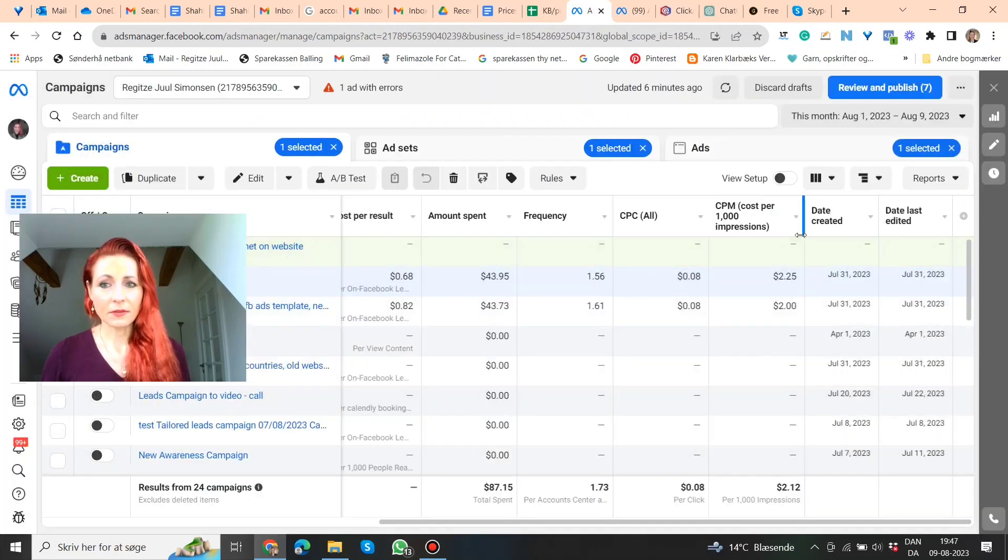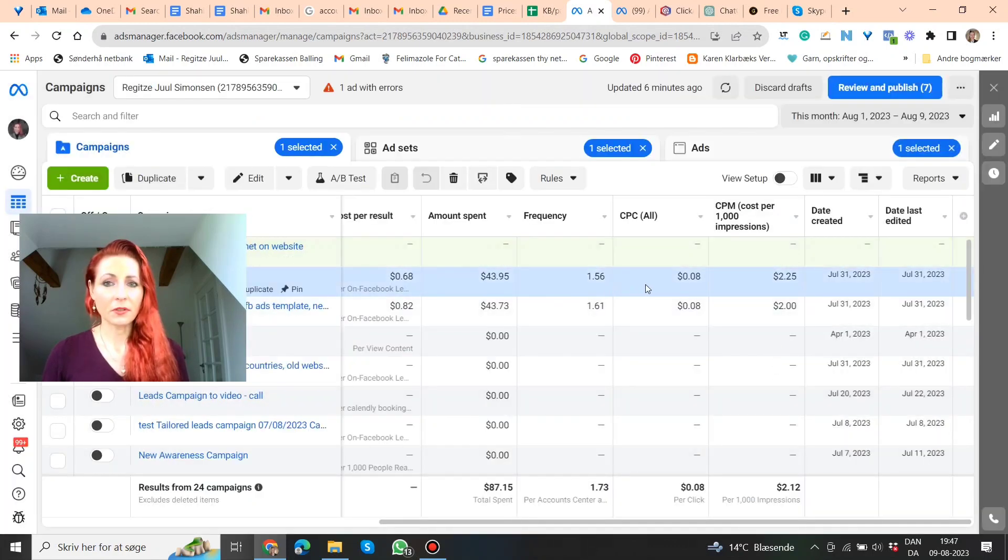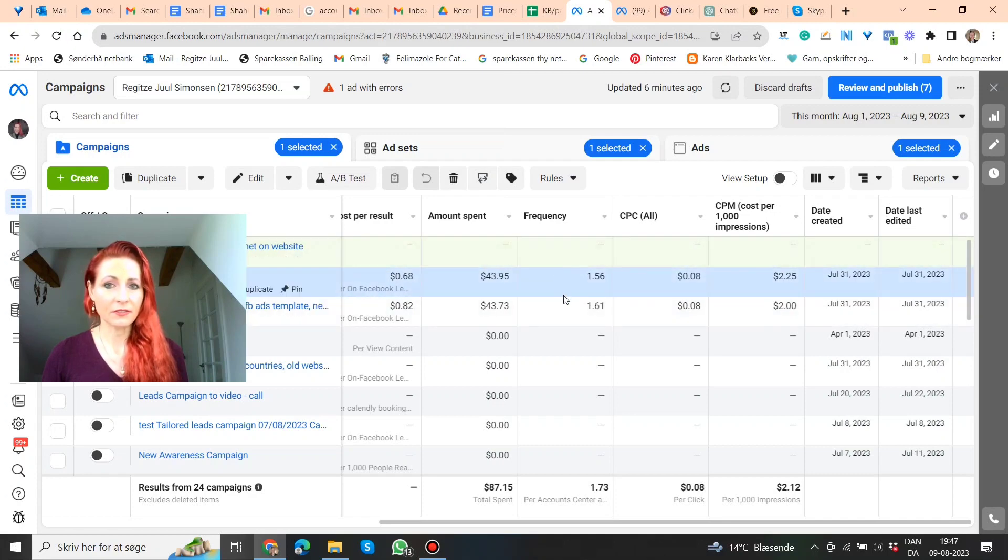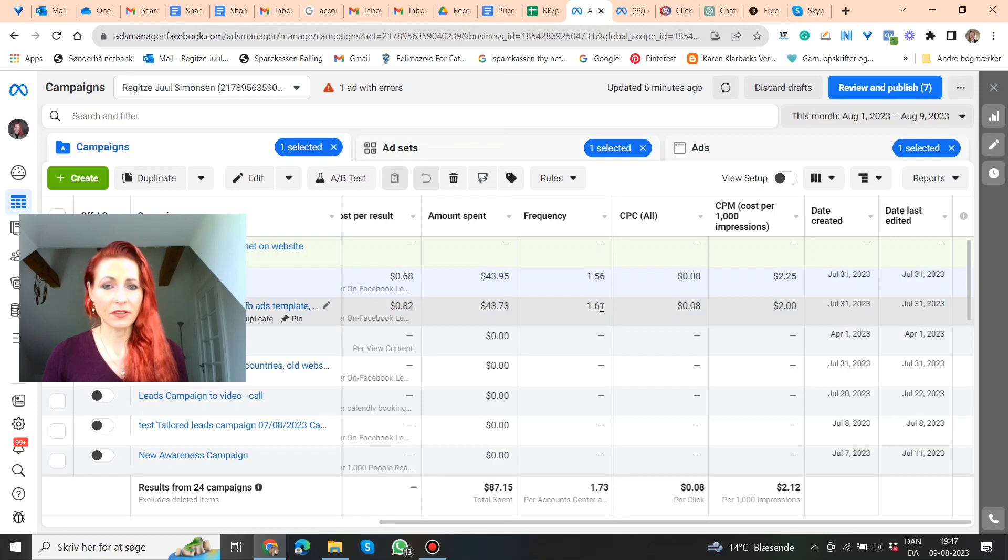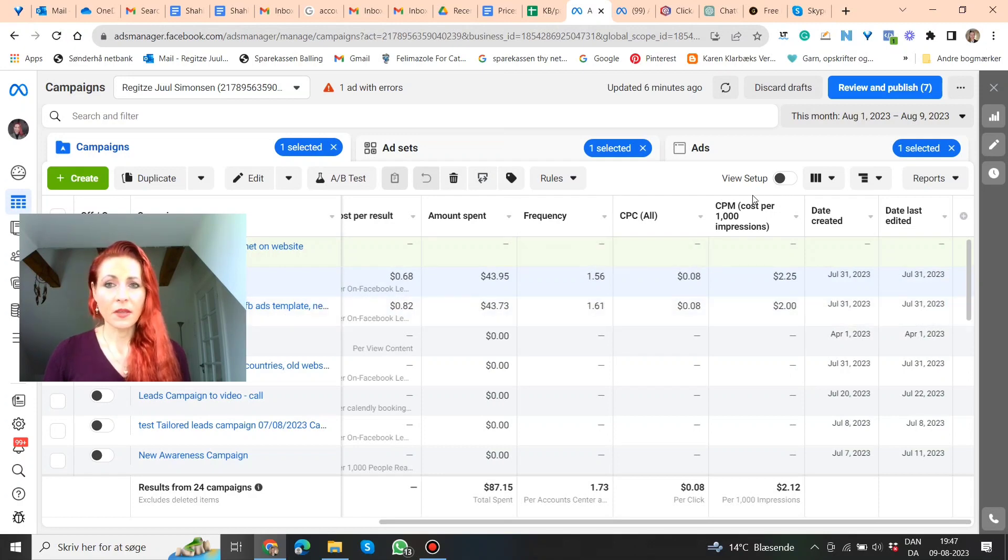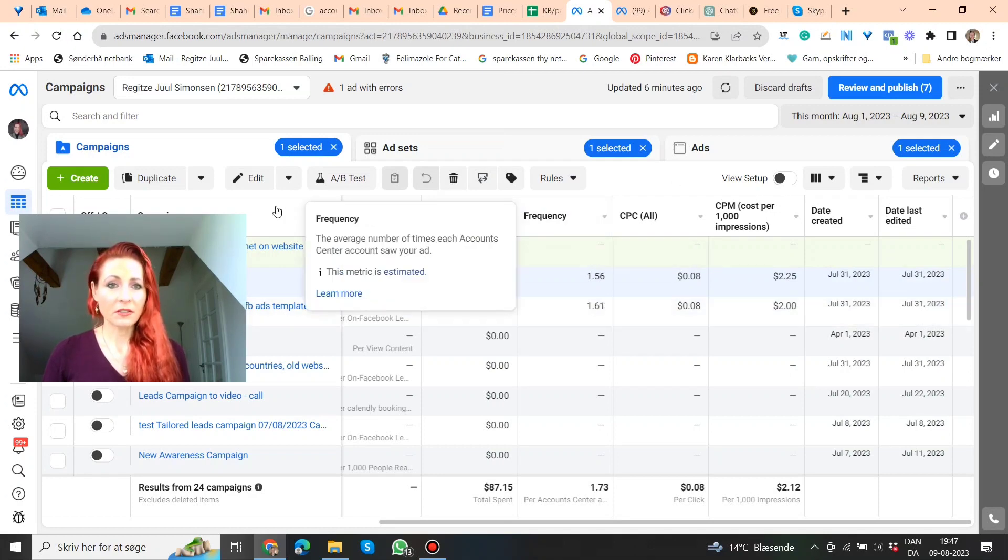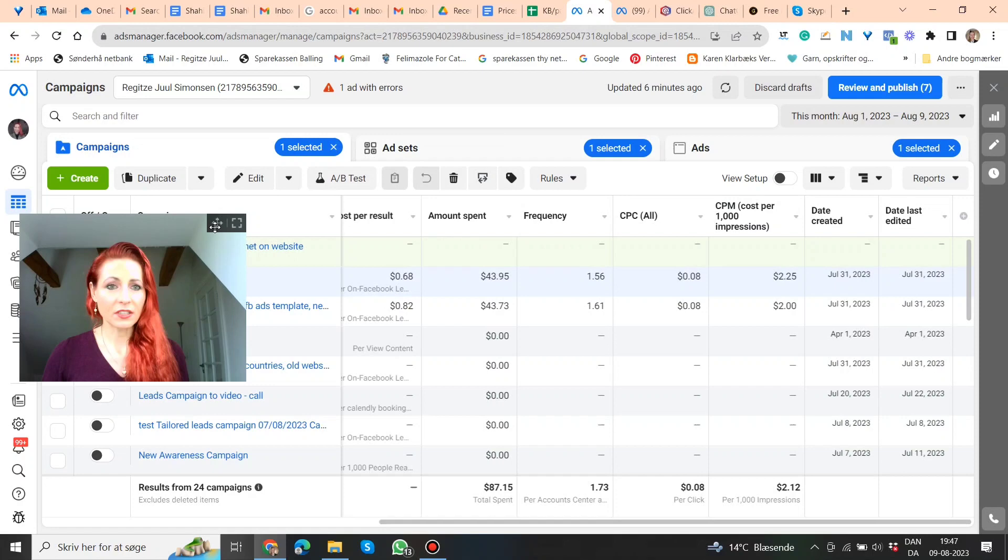But anyway, then you can go and compare your different ads, because like for instance here, the frequency, you can see this frequency is a little bit lower than that one, it's not much, but where you can also see it, is if you go here.